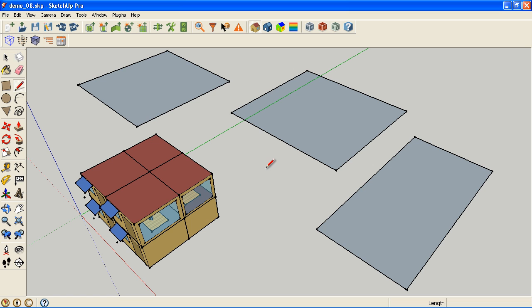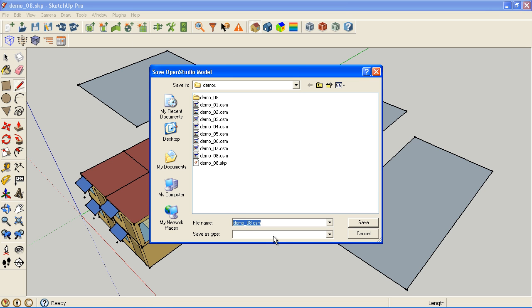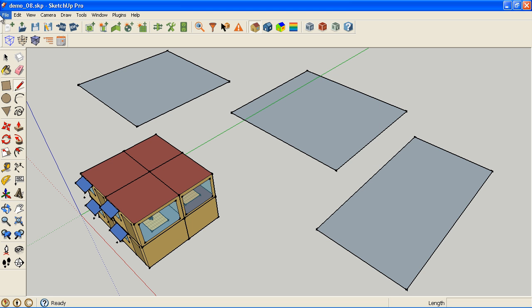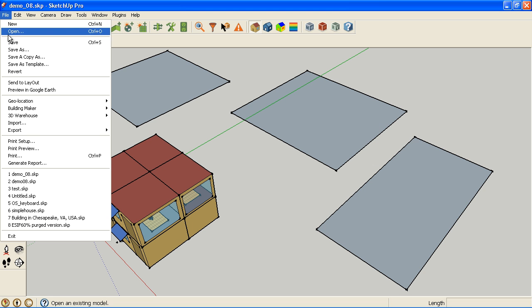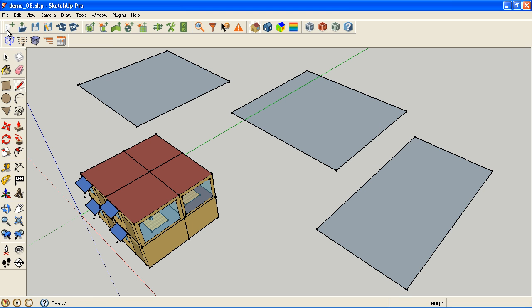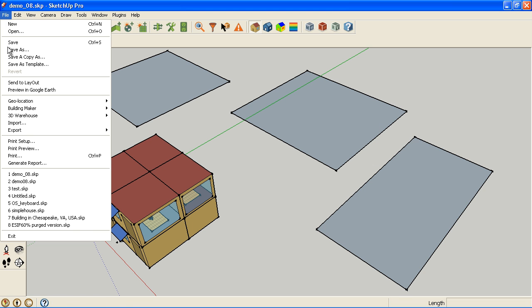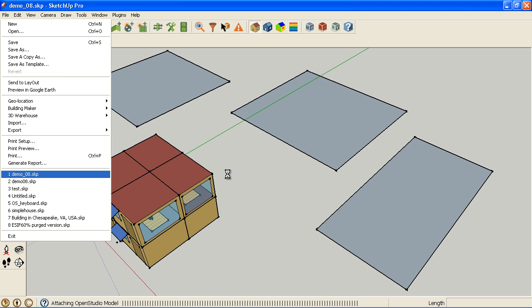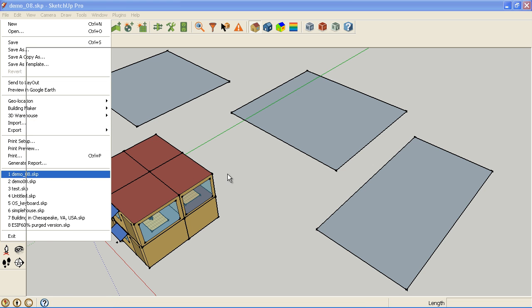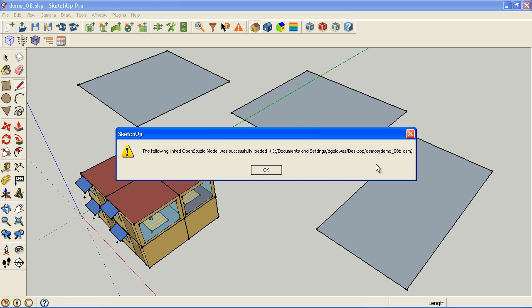So what I could do now, if I wanted to for some reason link that to, let's say I want to freeze that OSM model and make a new copy. So I can actually save as and hit 8B. And now when I save my SketchUp file, if I reopen it, it's now telling me it's linked to 8B. So you can update what that linked file is by using the save as command.